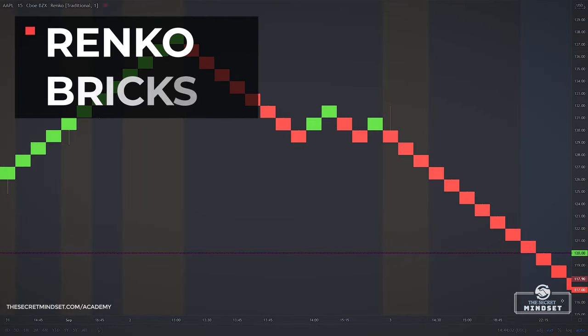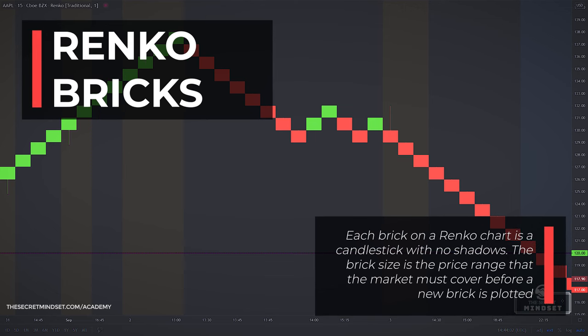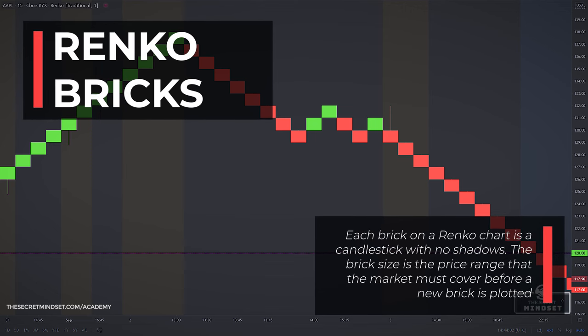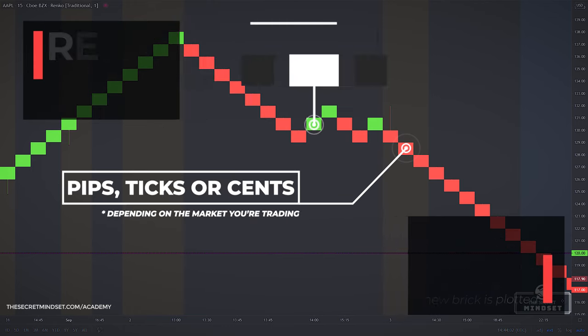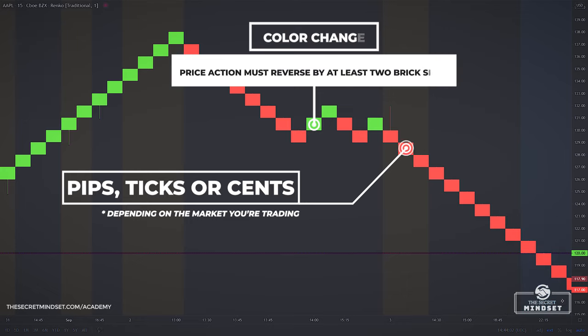Each brick on a Renko Chart is a candlestick with no shadows. You need only one key parameter for Renko Charts: the brick size. The brick size is the price range that the market must cover before a new brick is plotted. You can set the brick size in pips, ticks, or cents depending on the market you are trading. And for a Renko Chart to reverse — meaning the brick to change its color — price action must reverse by at least two brick sizes.